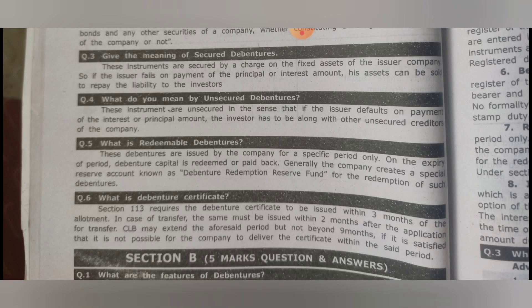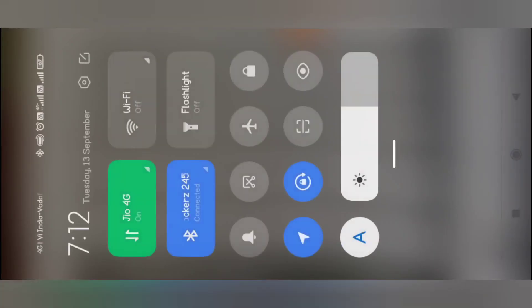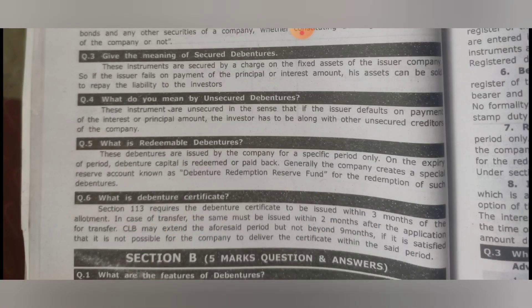Unsecured debentures are those debentures for which there is no kind of security. If the issuer defaults on payment of the interest or principal amount, the investor has to stand along with other unsecured creditors of the company.